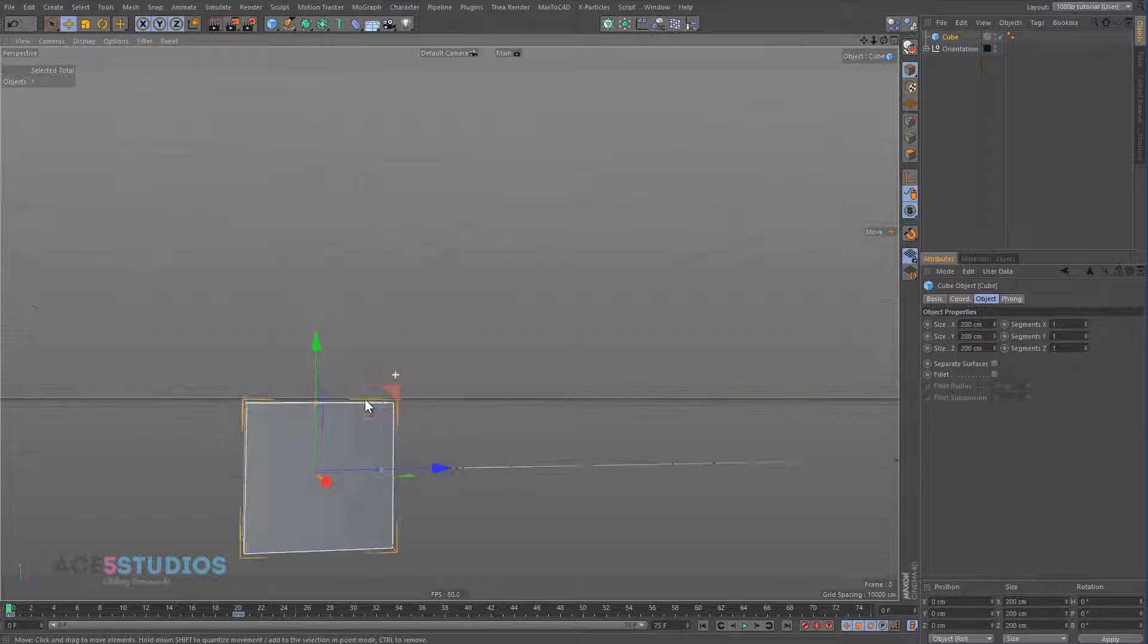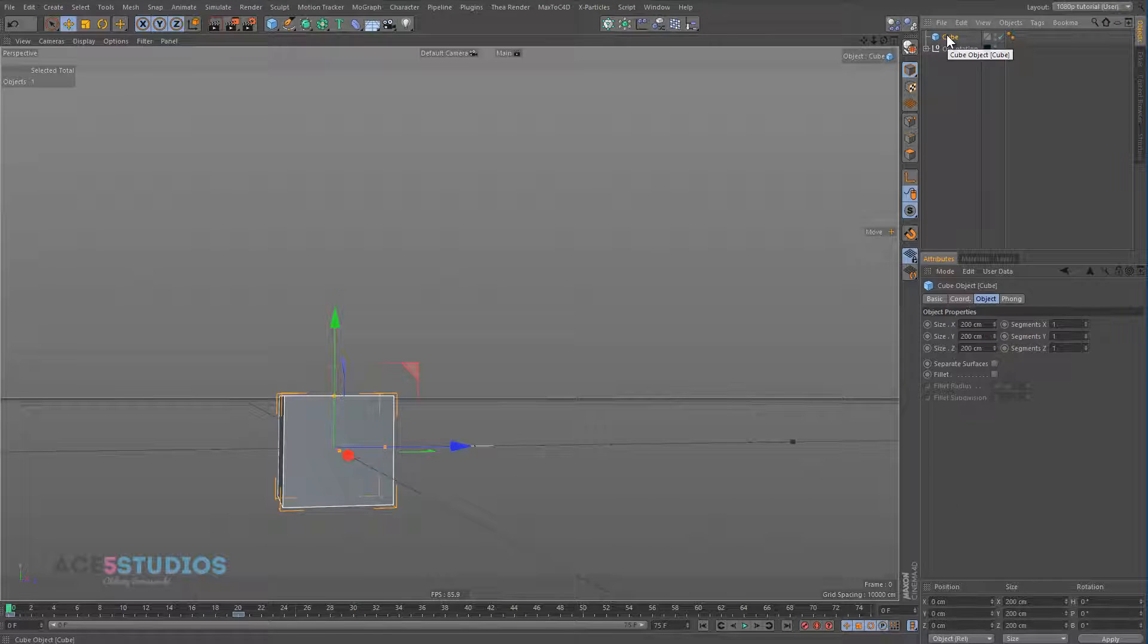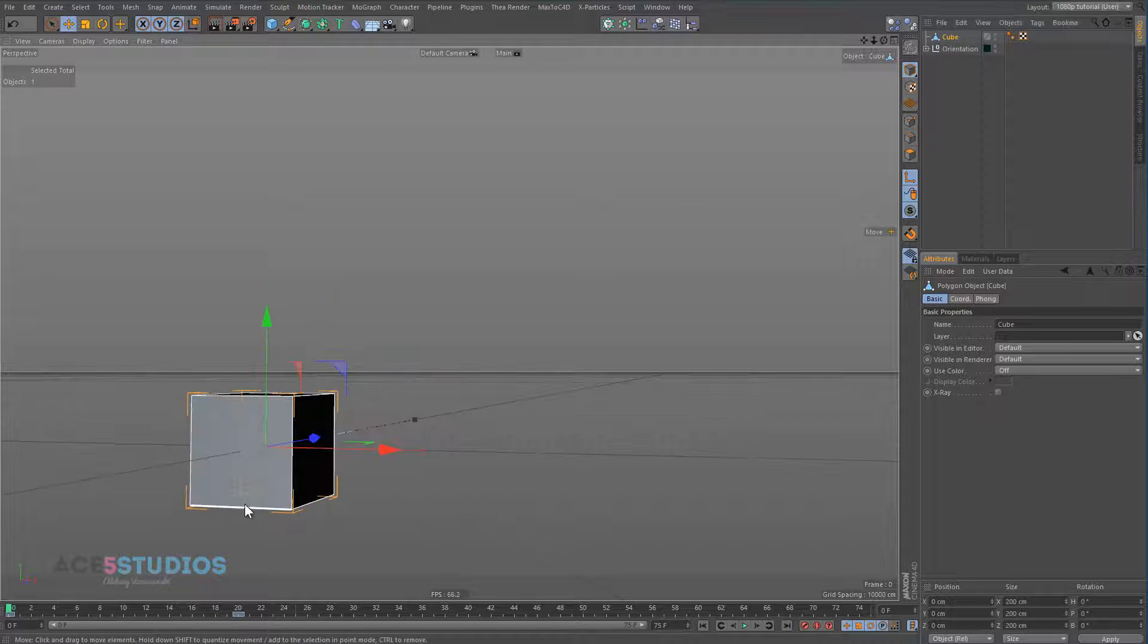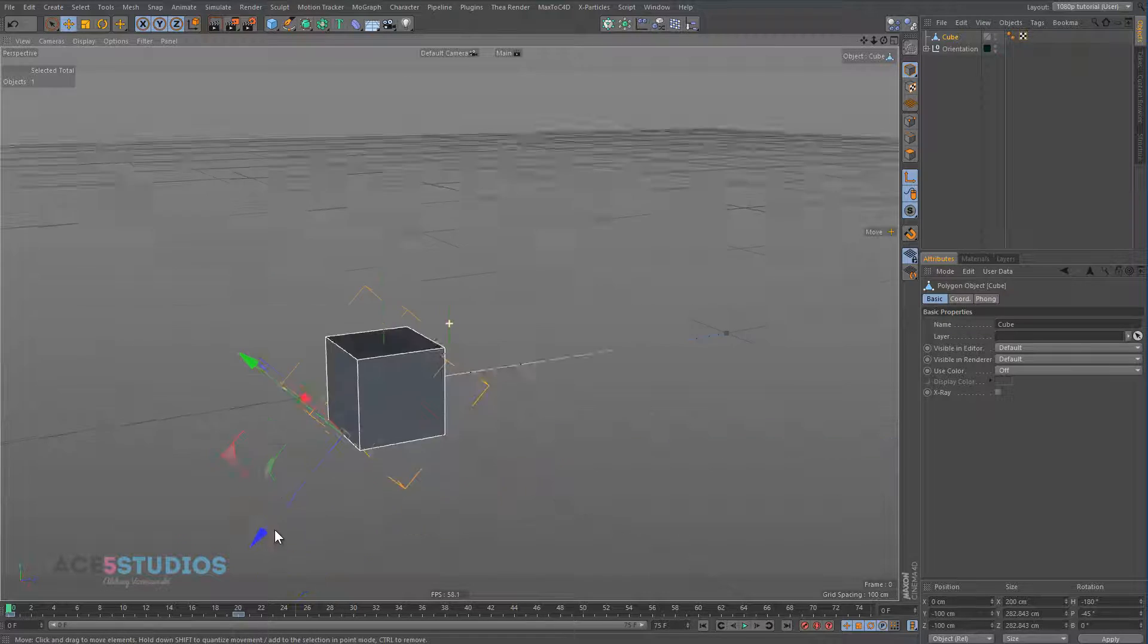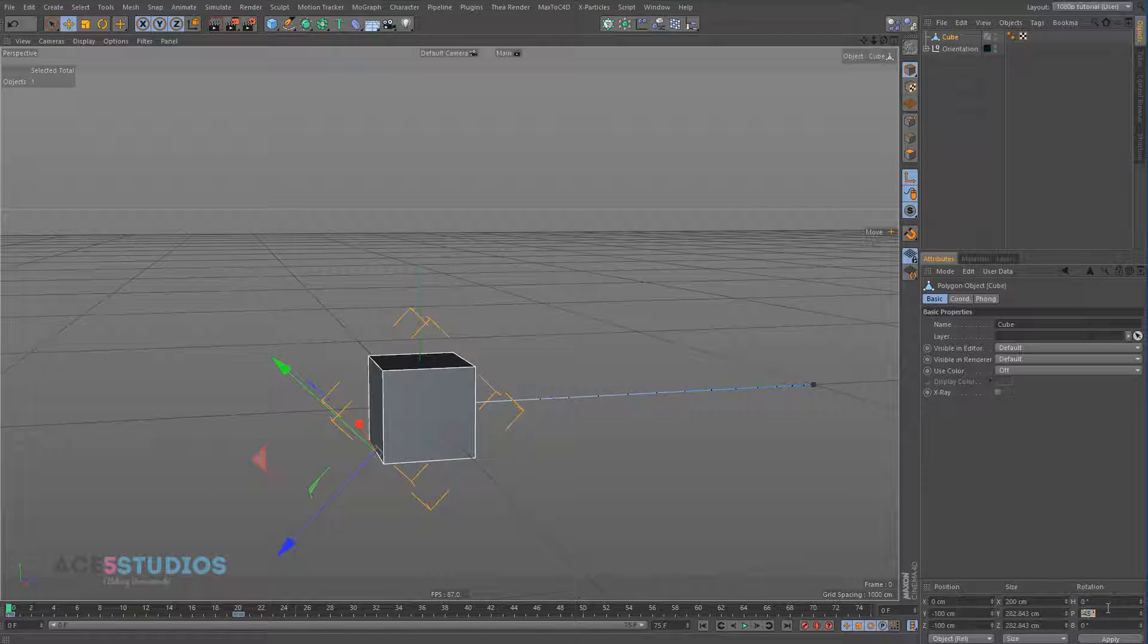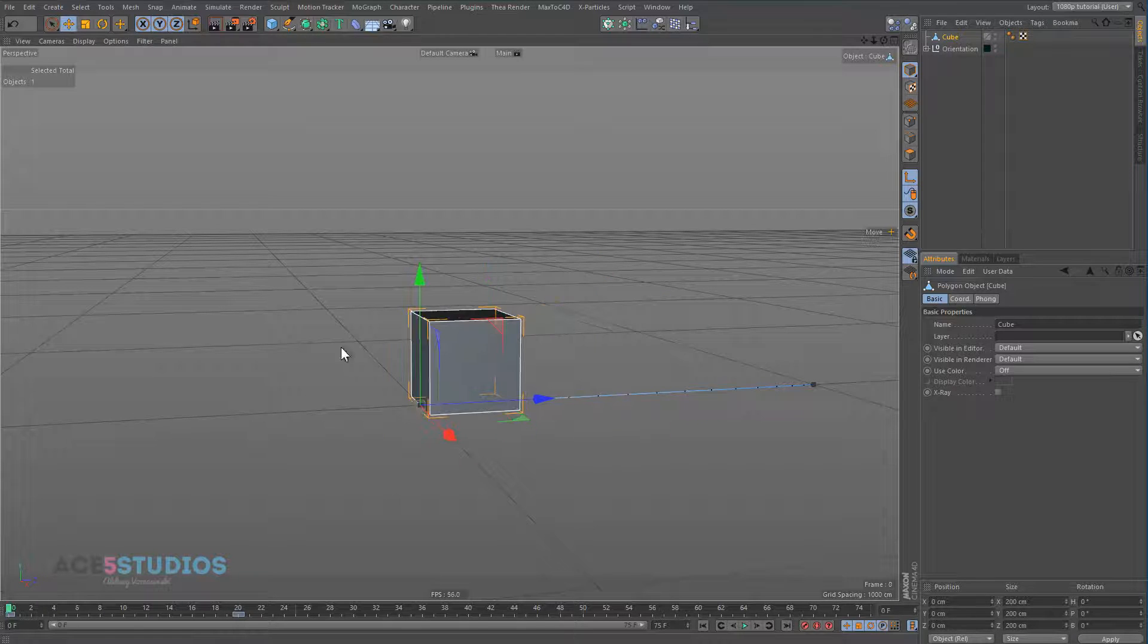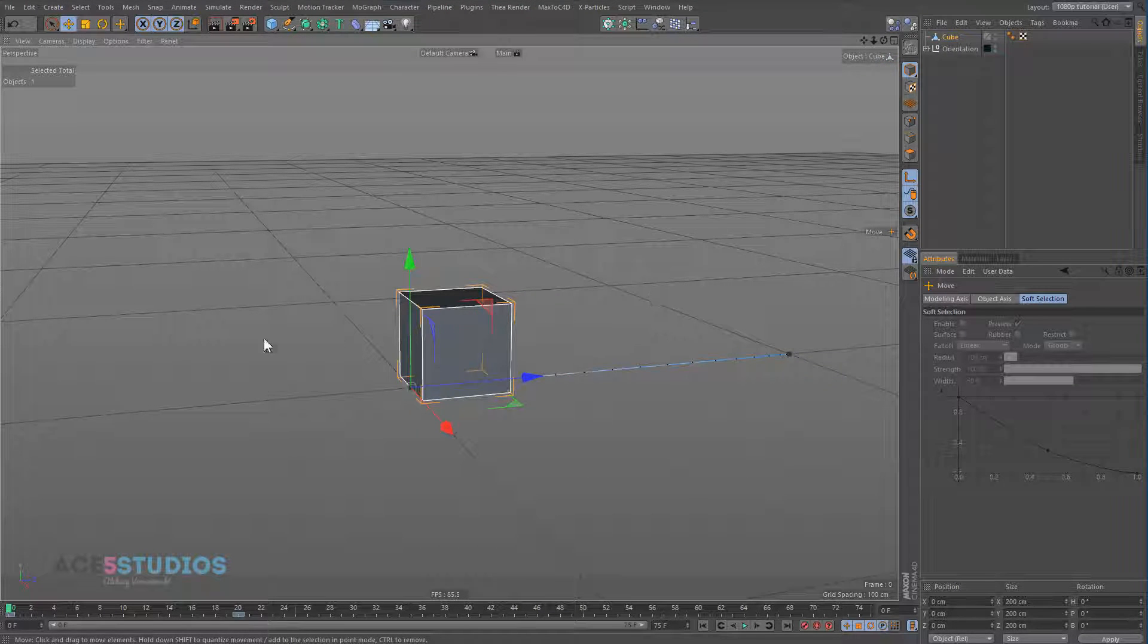So for example, let's make this cube editable and let's move the axis to this edge here and let's turn off all these rotations. Now you'll see the cube is moving actually from that edge.